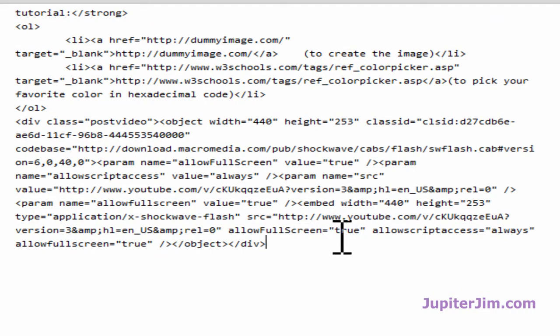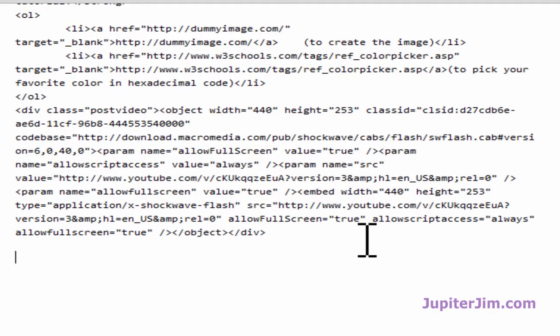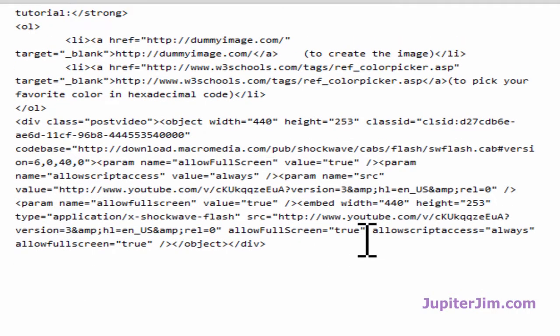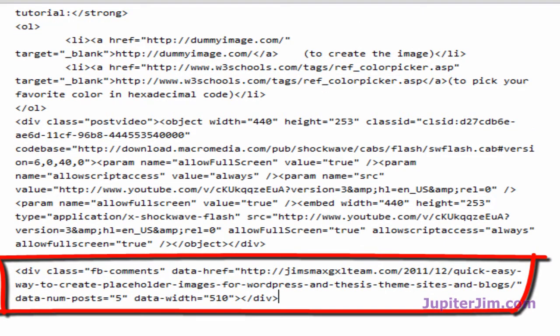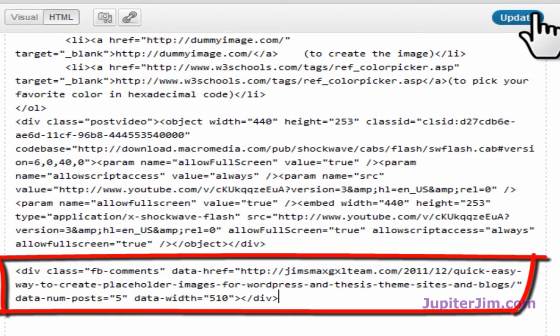Put the cursor after the last HTML tag. Hit enter or return a couple of times. Press control V to paste. Just mouse up here, click update.